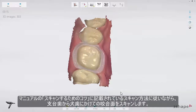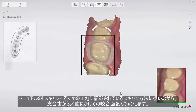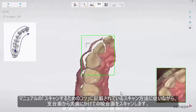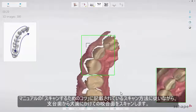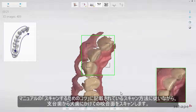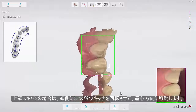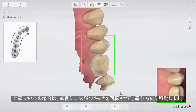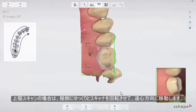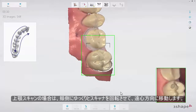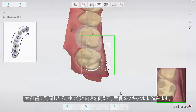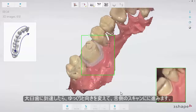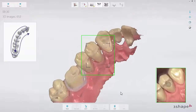Then complete the scan using the official scan strategy: continue scanning the occlusal surface from the preparation to the canine. Then, as it is the upper arch, slowly roll to the buccal side and move the scanner in the distal direction. Finally, slowly roll over the last molar and scan the lingual side.